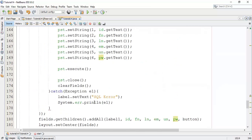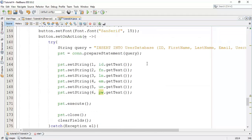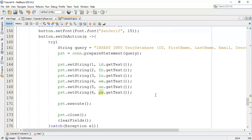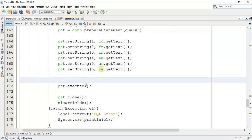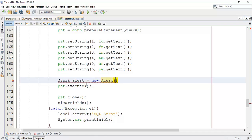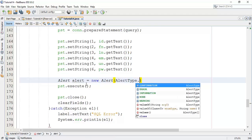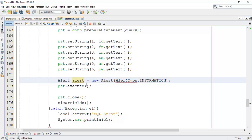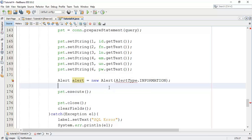We have created the clearFields() class, so whenever we add a new user, after adding the user it will automatically clear the fields. Now I'm going to open an alert box to show a message. So: Alert alert = new Alert(Alert.AlertType.INFORMATION); then fix the import for this.